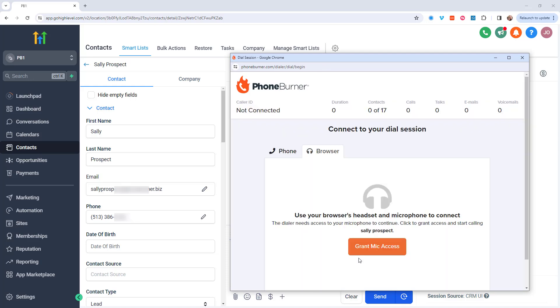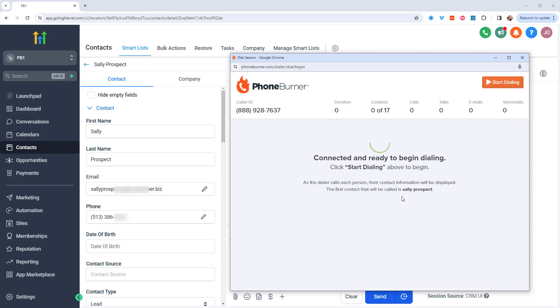Now I just need to get connected to the system. So I'm going to click on the grant mic access. In my particular case, you might be dialing in.